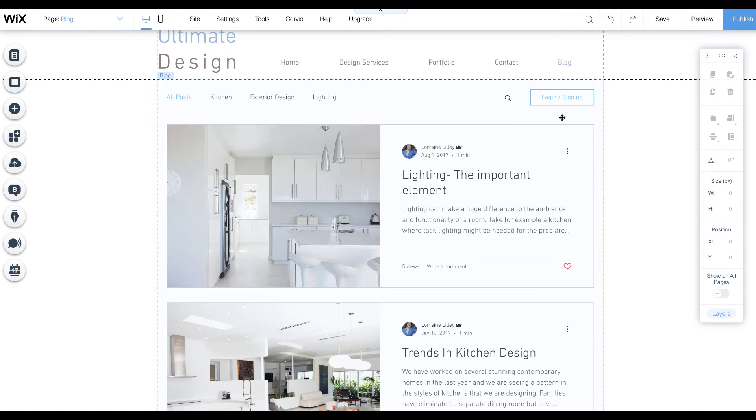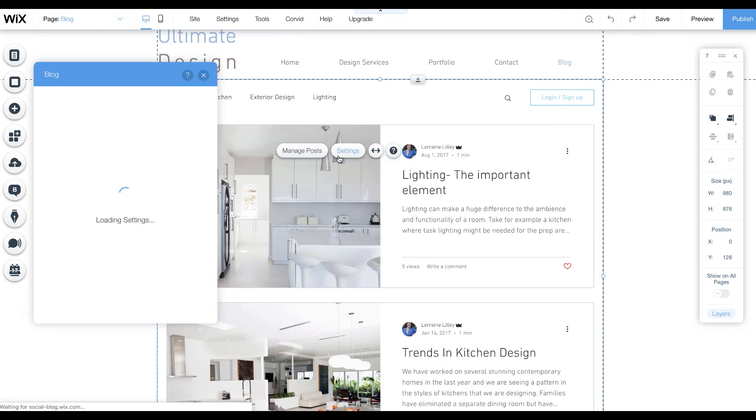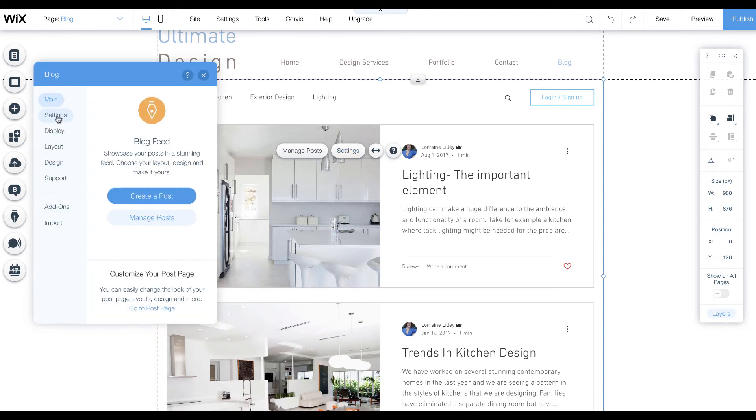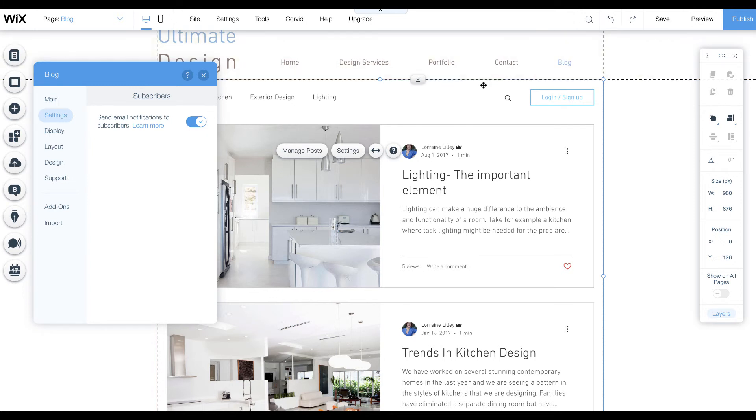When you click here and you hit settings, you'll notice that under settings you can check this little slider here, and every time you publish a post they'll be notified about your post by email.